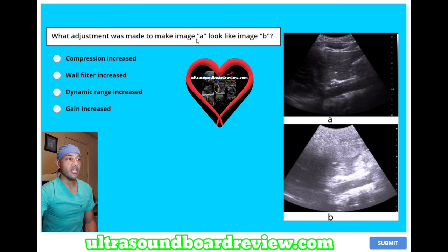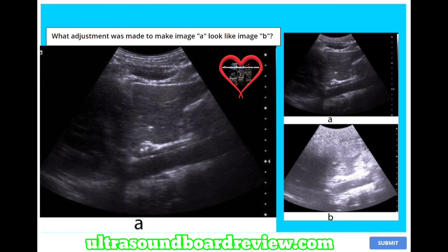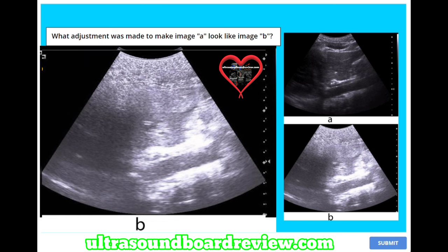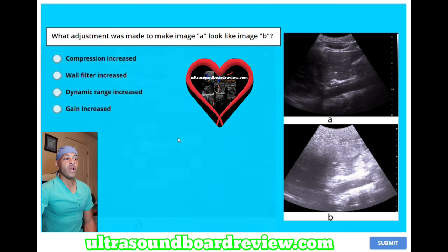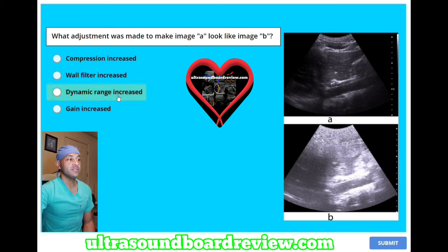What adjustment was made to make image A look like image B? A, compression increased. B, wall filter increased. C, dynamic range increased. Or D, gain increased. The answer is D, gain increased.